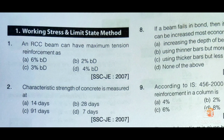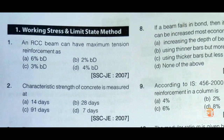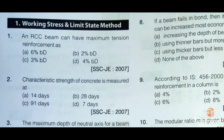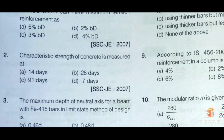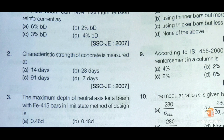Similarly, in an RCC column the maximum tension reinforcement is 6% of breadth into depth. Moving to the second question: Characteristic strength of concrete is measured at — option A: 14 days, option B: 28 days, option C: 91 days, and option D: 70 days. As per IS 456:2000, the characteristic strength of concrete is measured at 28 days, so option B is the correct answer.